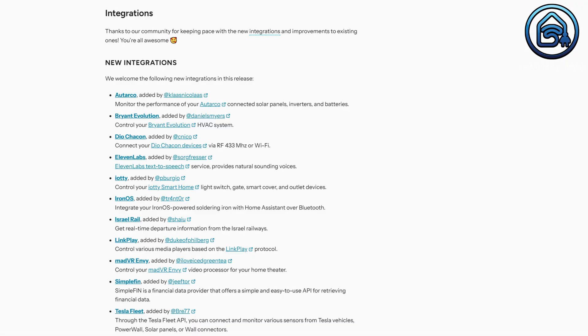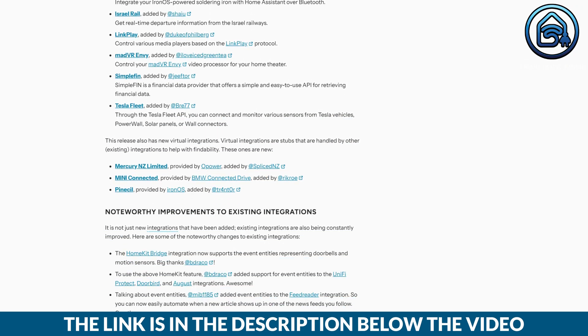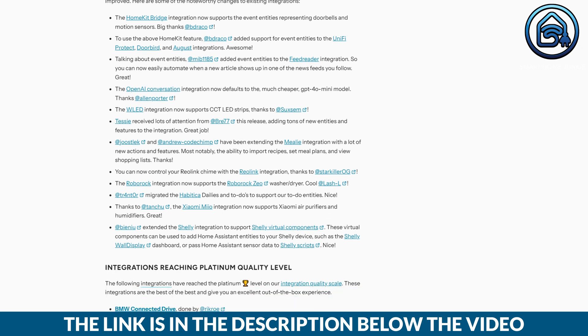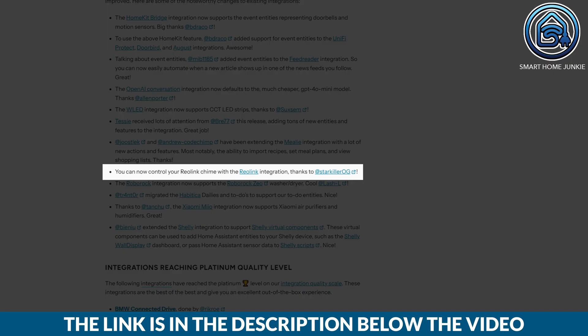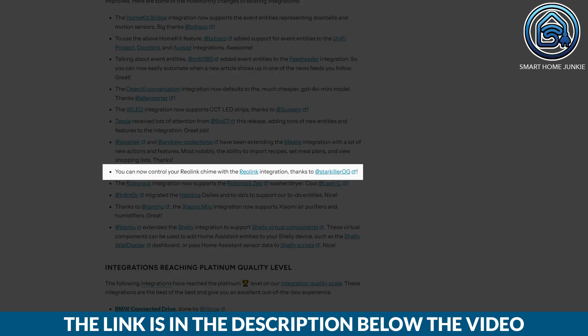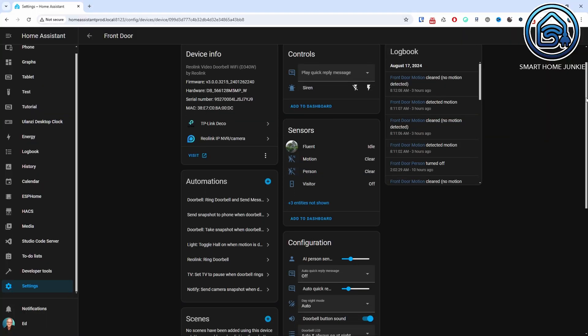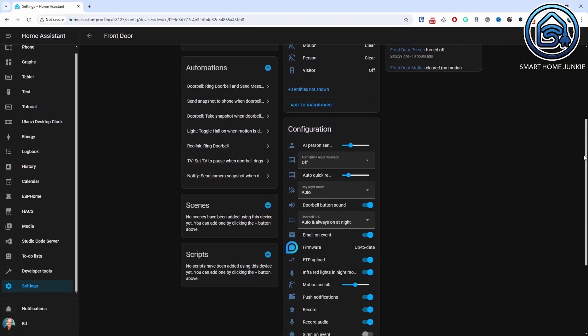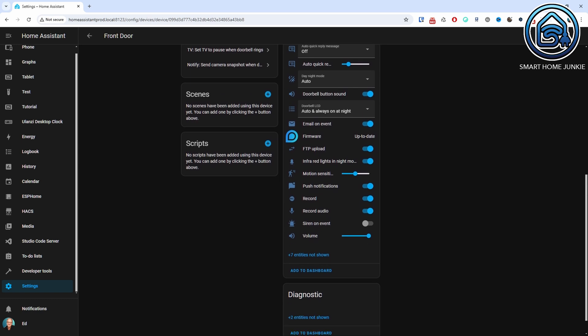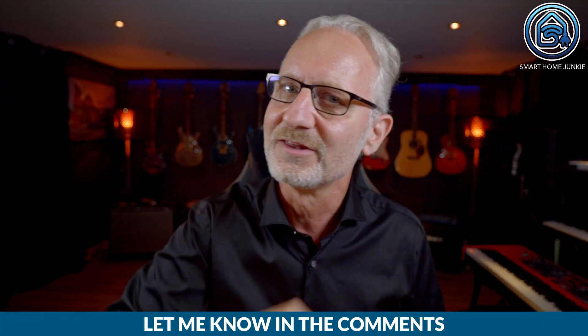As with every new version, the August 2024.8 release of Home Assistant has added several new integrations. You can find them in this list. Additionally, existing integrations have also been updated. For example, you should now be able to adjust the Chime settings in the RearLink integration, but unfortunately I don't see this option in Home Assistant for the Chime connector to my RearLink video doorbell. I have no idea why it is not visible for me — if you know why, please let me know in the comments.